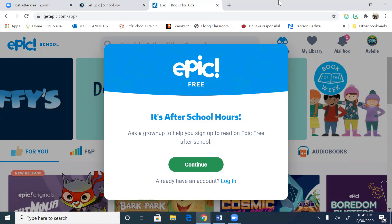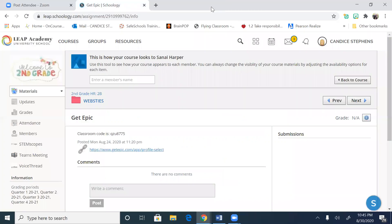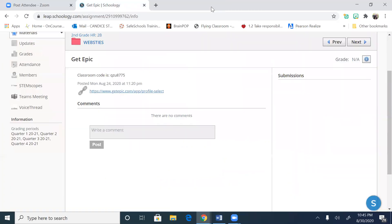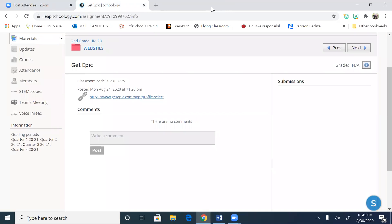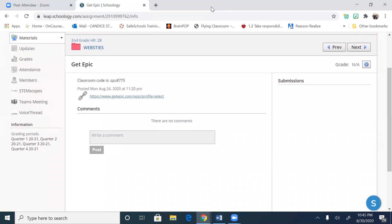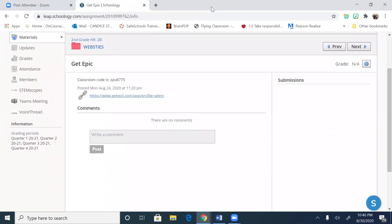And if I want to get out of Get Epic, I can just hit here. And I'm back on to Schoology, which is where we want to be. I hope that video was helpful. I hope everyone has a blessed day, and please reach out to me if you need me at any time. Bye for now.